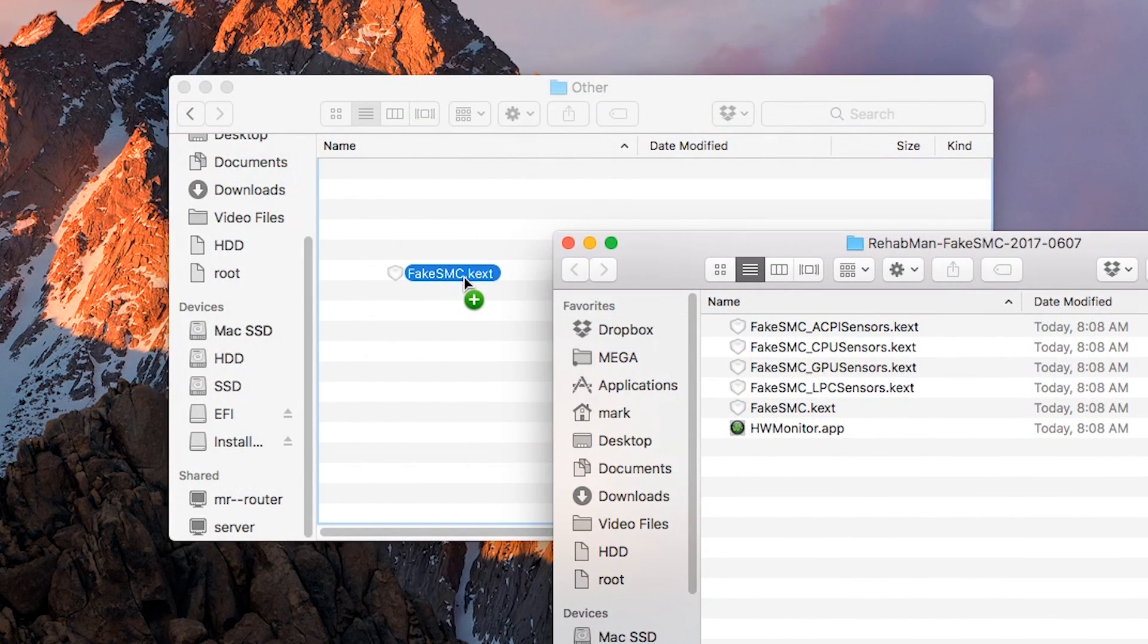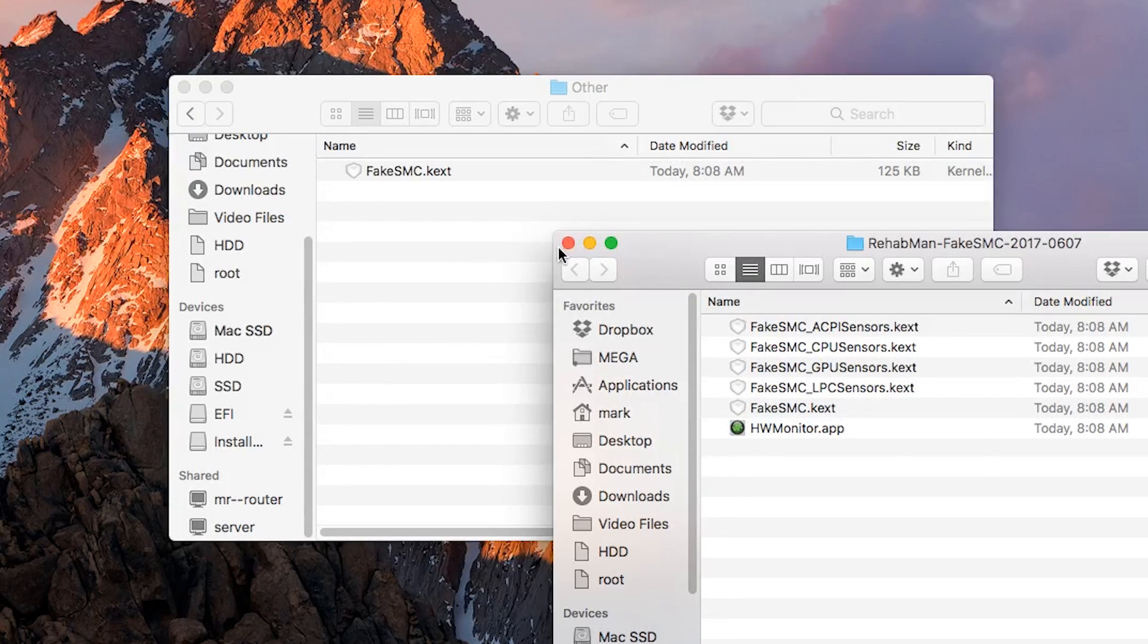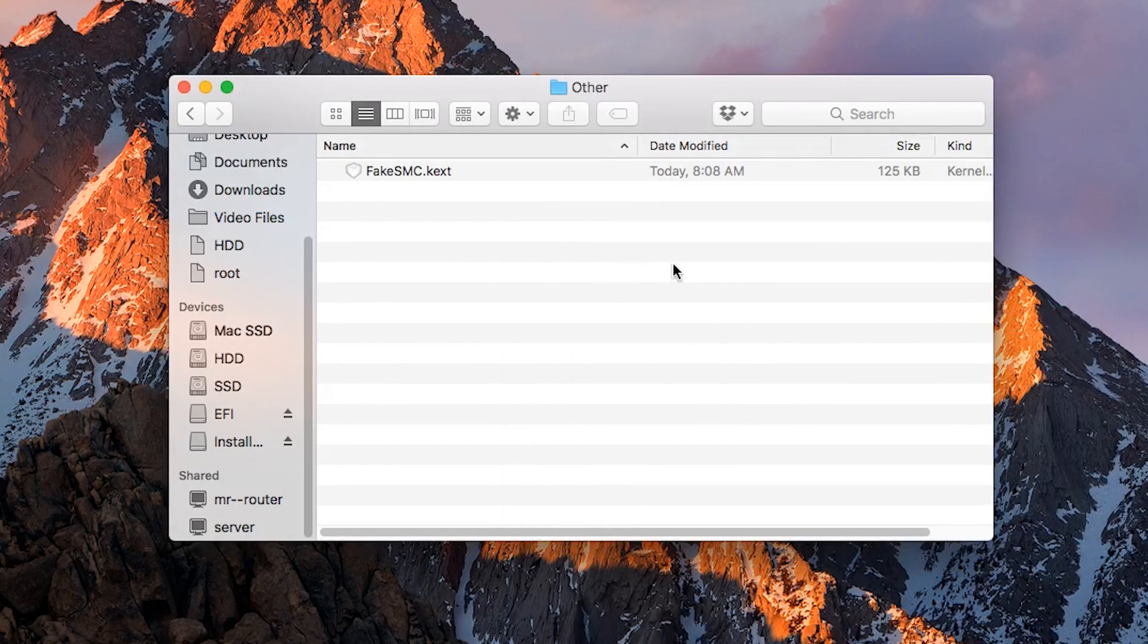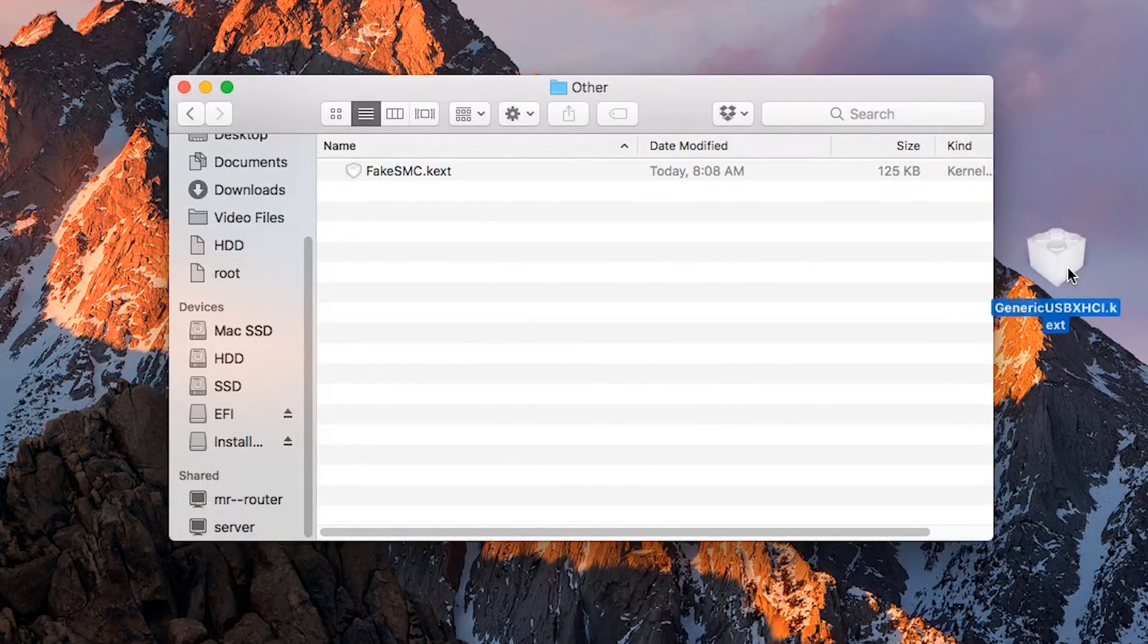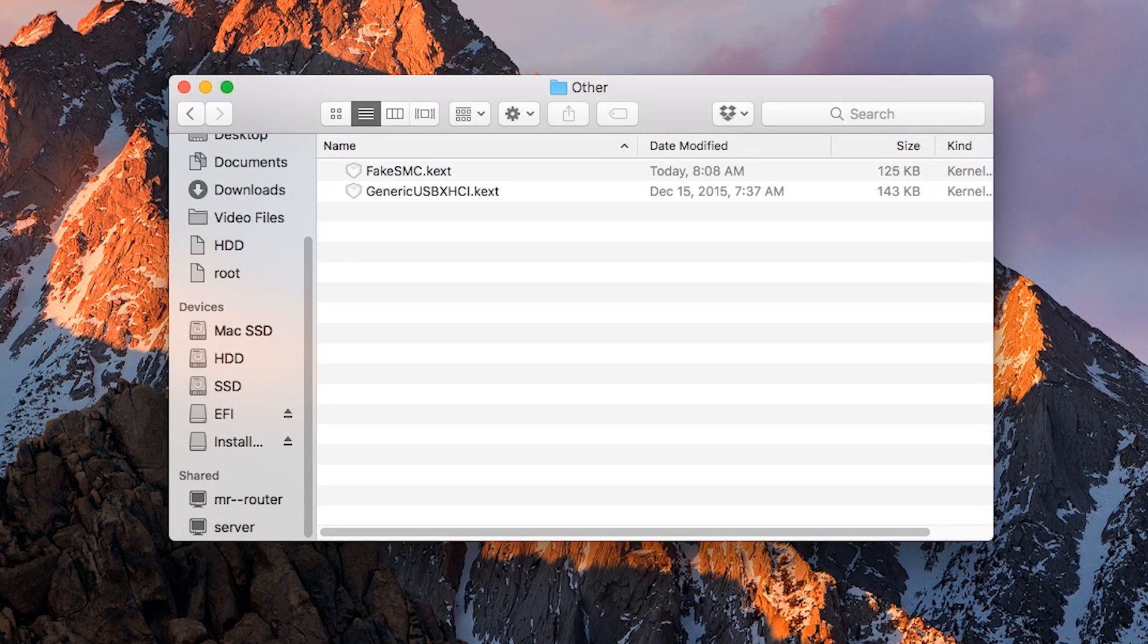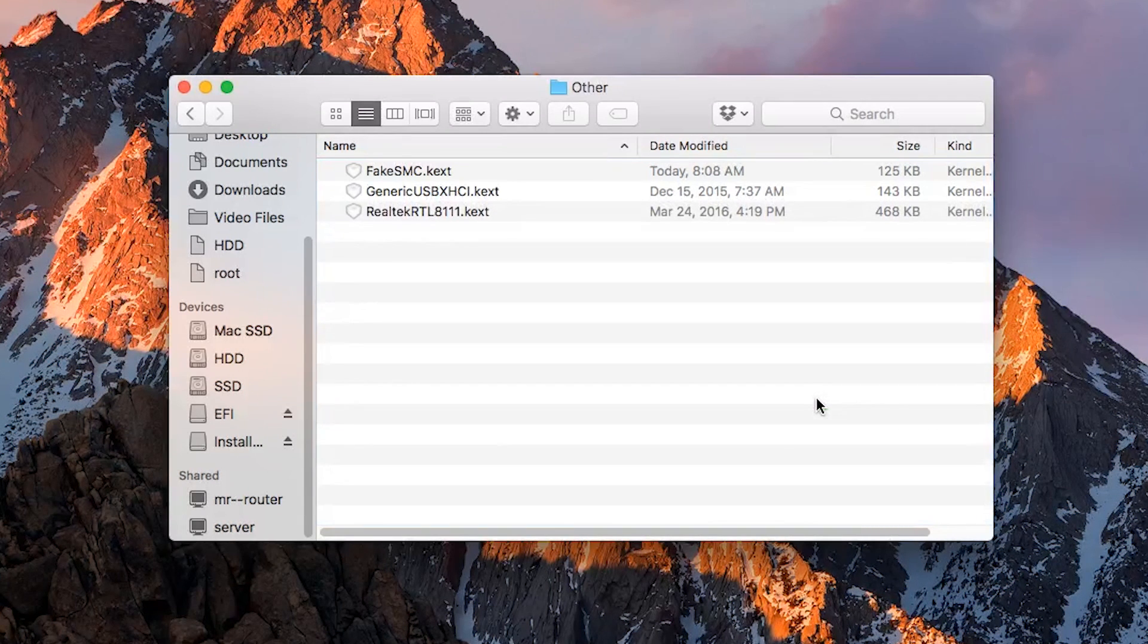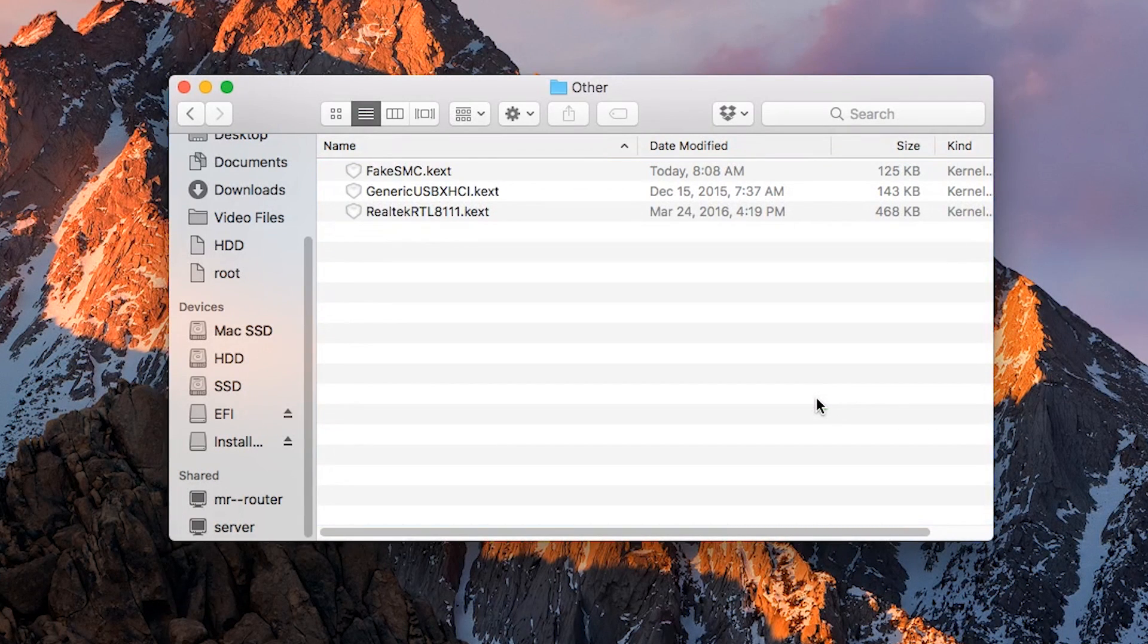You can also add in any other kext that you may need. If this is a USB 3 drive, download and add in GenericUSBXHCI.kext found on my website. Links are in the description. I also added in my motherboard's ethernet kext.